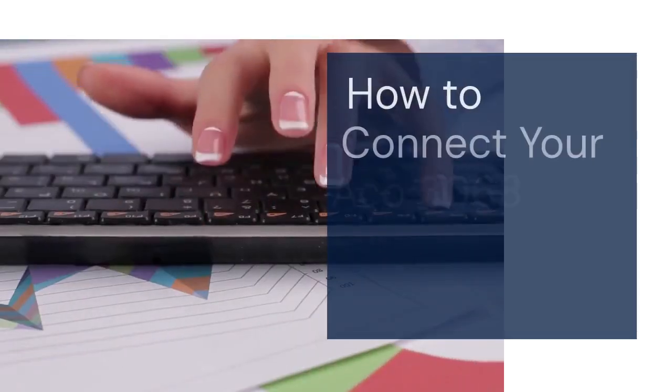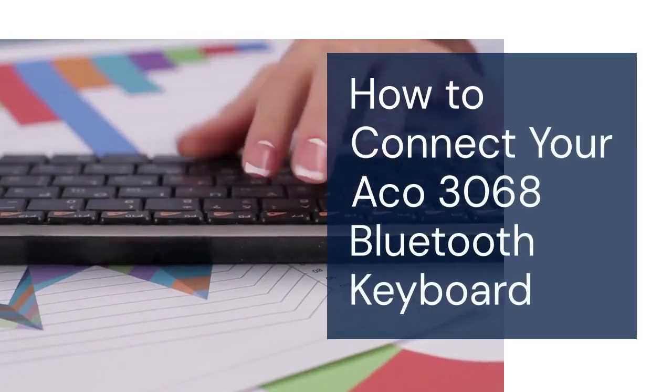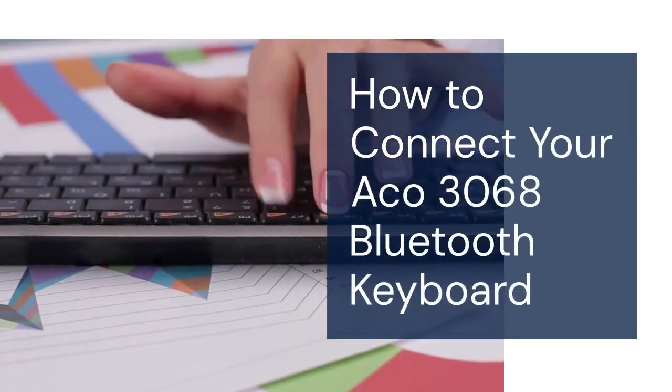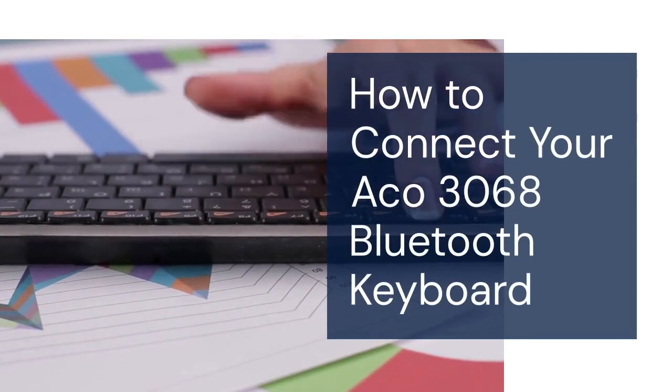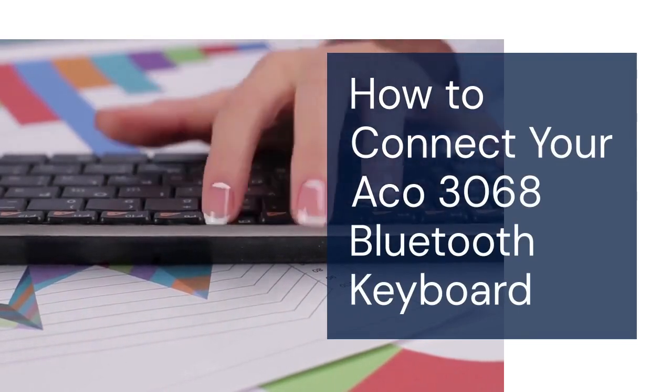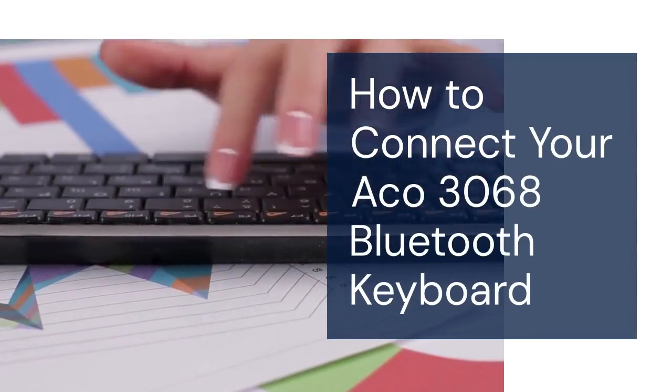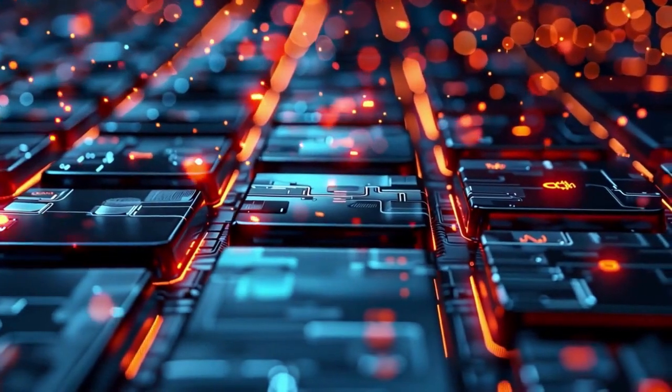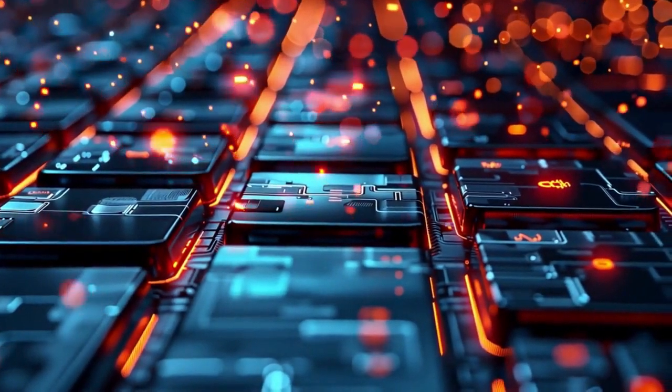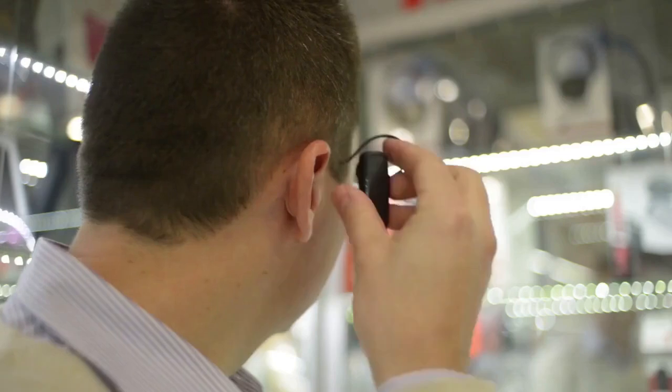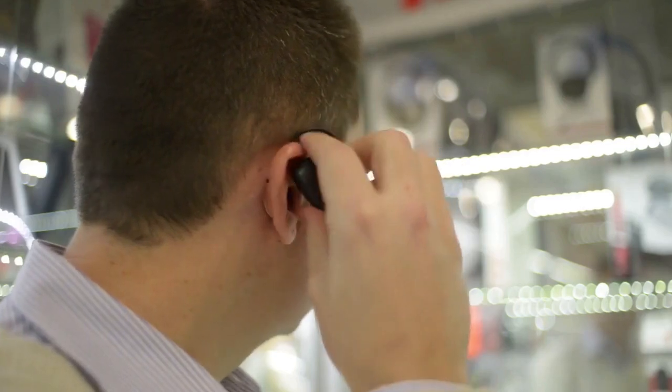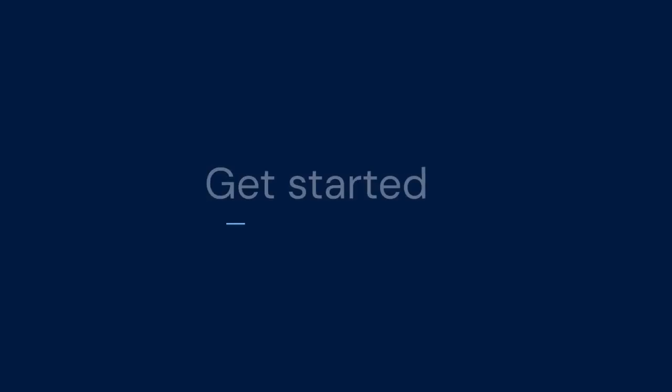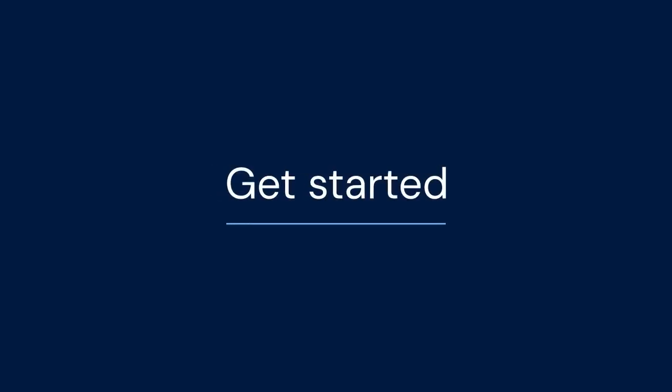Hello everyone. Welcome. Today, we're going to learn how to connect your Aco 3068 Bluetooth Keyboard. It's a fantastic little keyboard. Connecting it is easier than you might think. Let's get started.